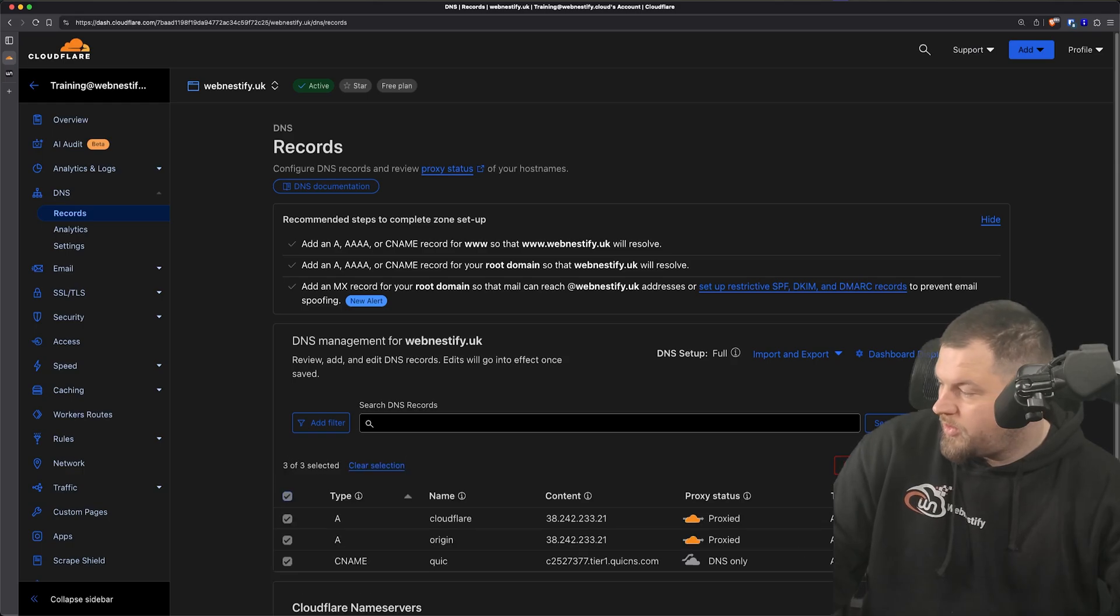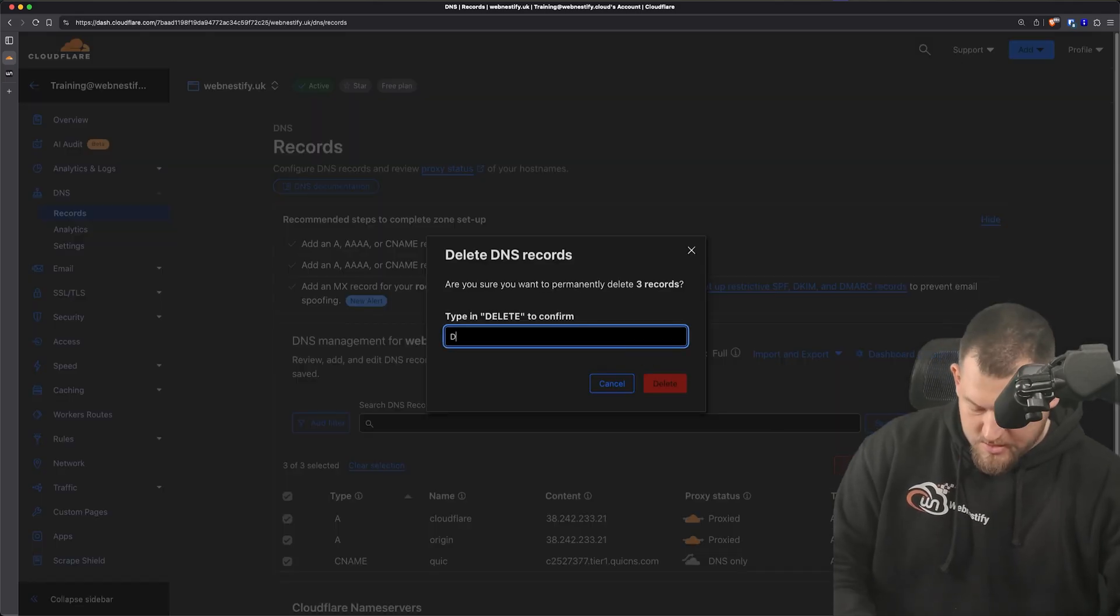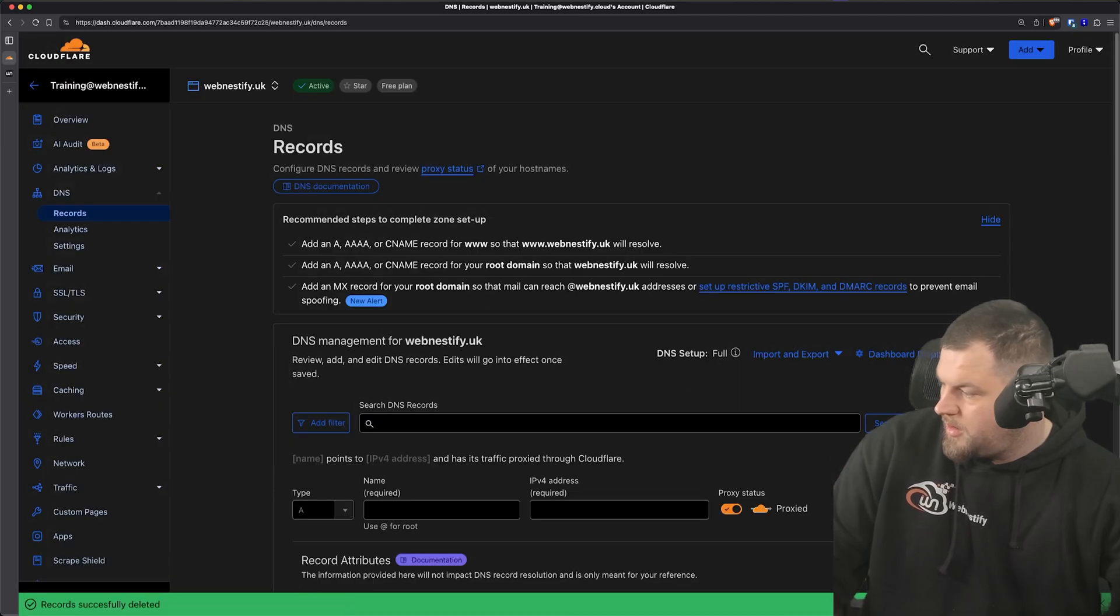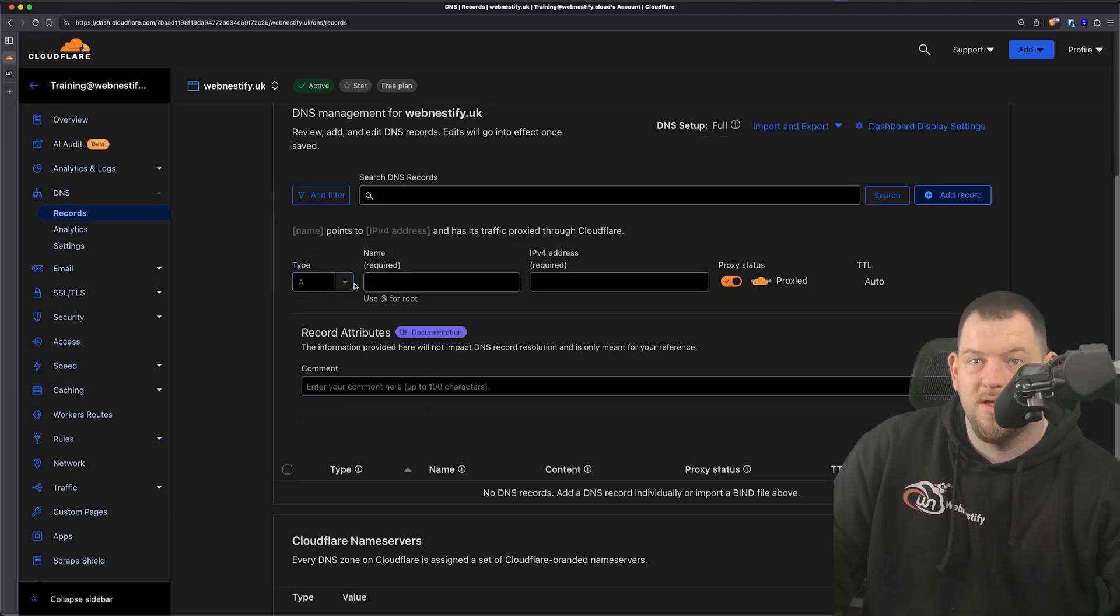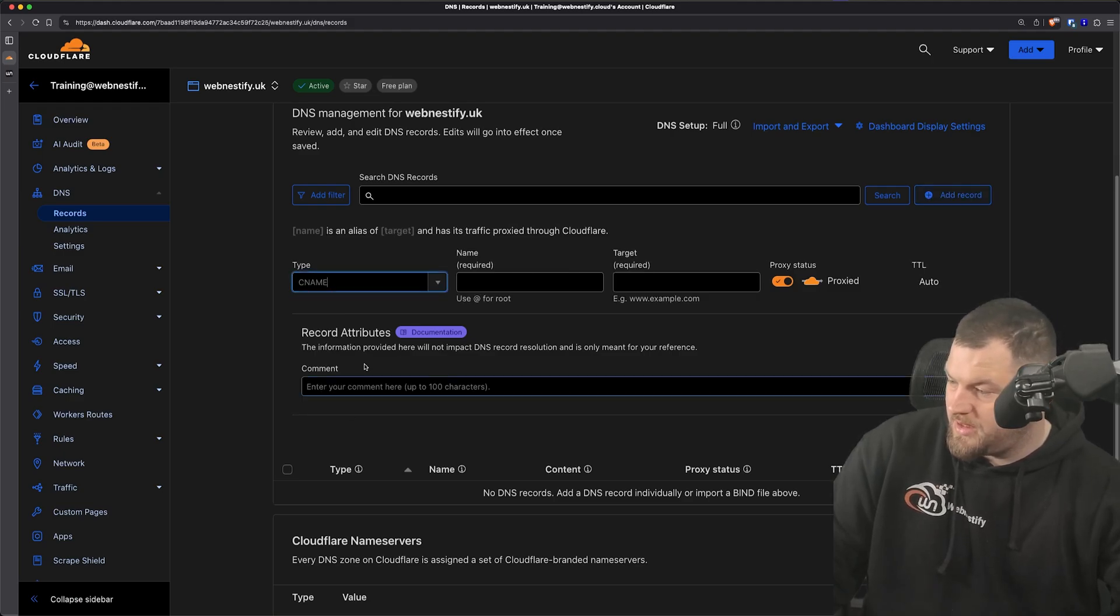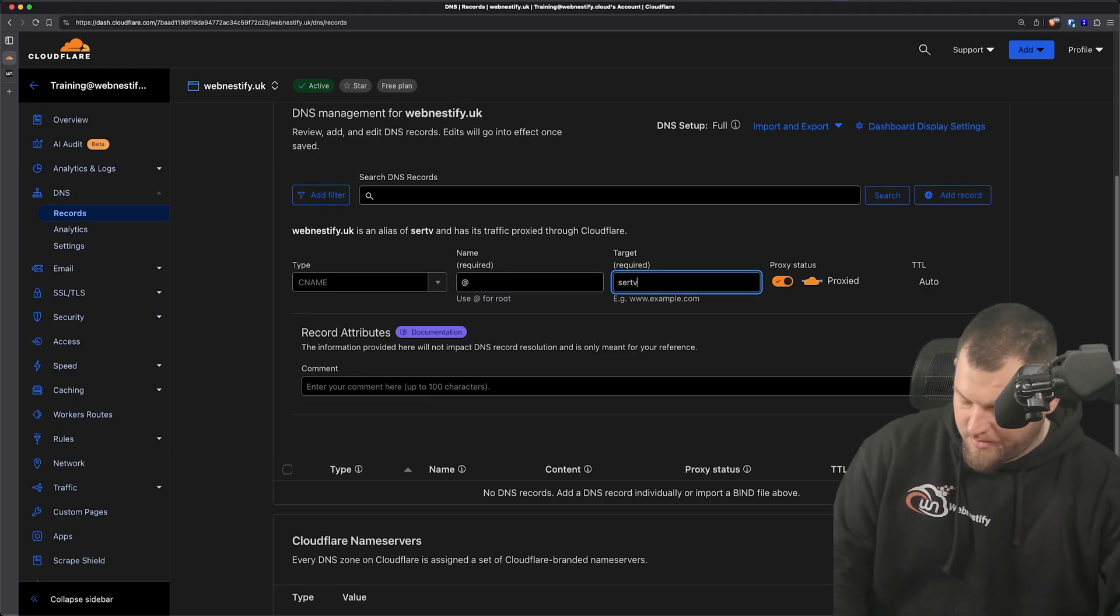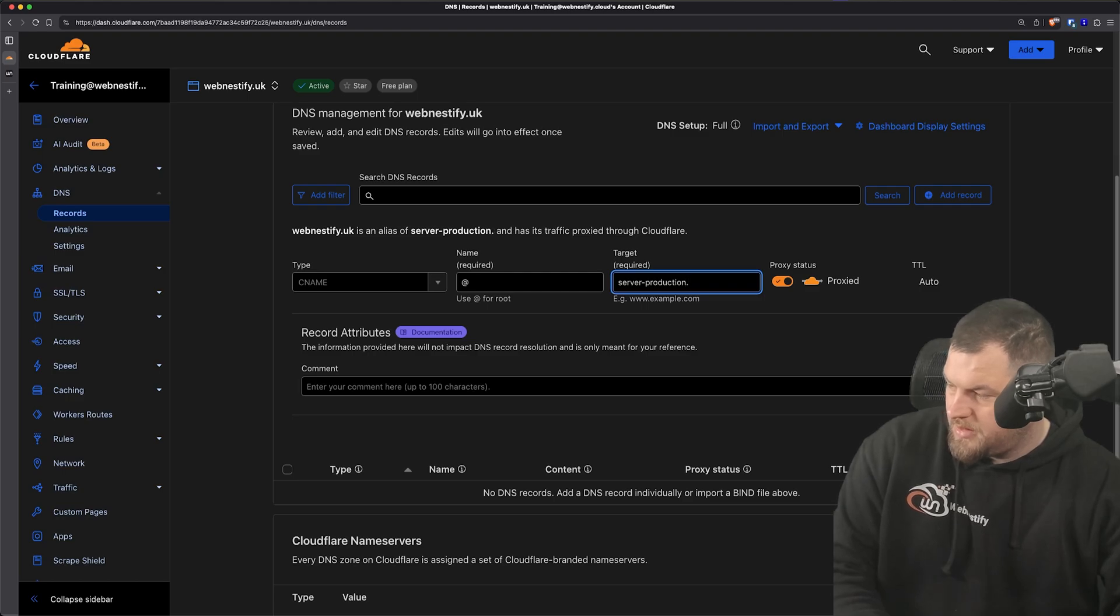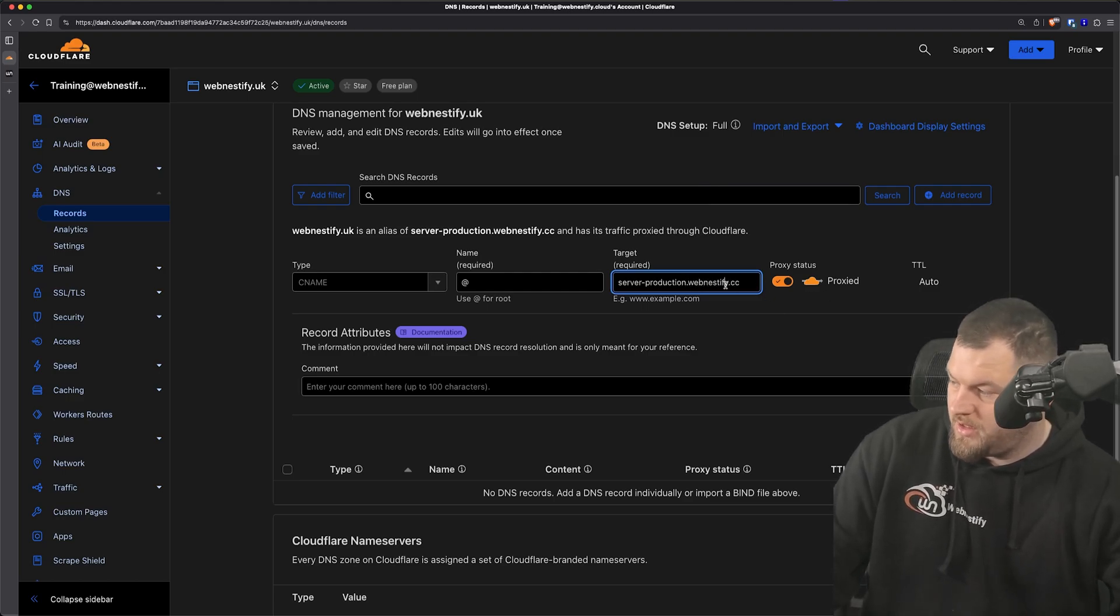We can remove all of those old records. And we can add - but first we'll need to add a CNAME record for our root domain. So it will be CNAME, name will be root, and it will be server-production.webnestify.cc. We can also keep the proxy enabled, it's fine.